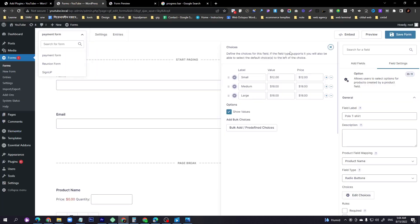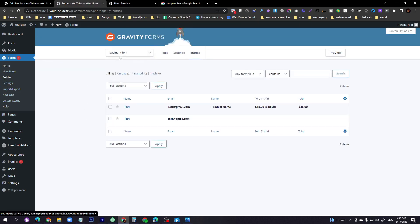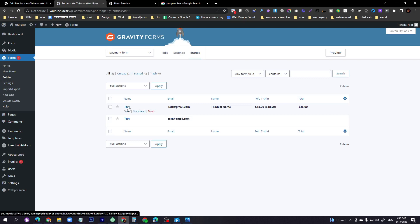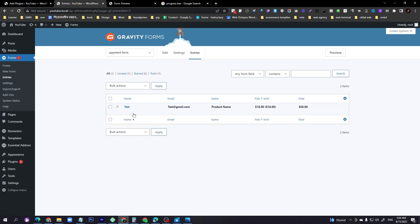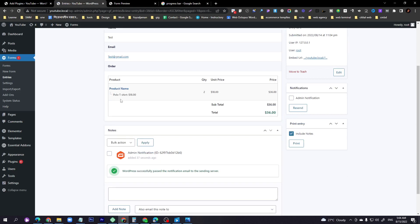To view information submitted by your visitors, go to Entries and select your Payment Form. Click the View option on any entry and you can see all the details — for example, the visitor wants a polo t-shirt, $18 for Medium, quantity 2, total $36.